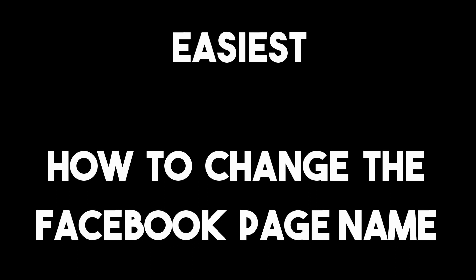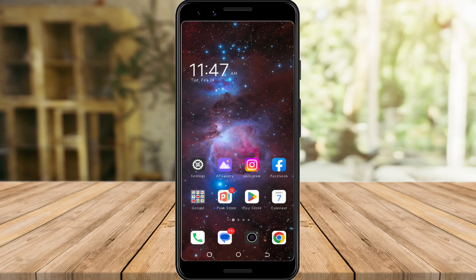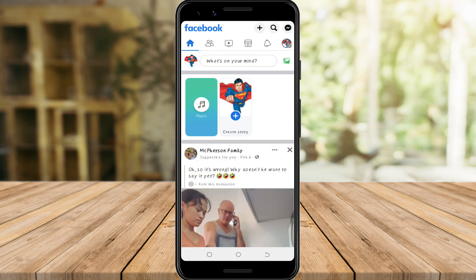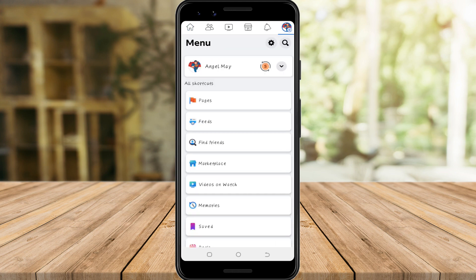Hello guys, today I am going to show you how to change the Facebook page name. First, go to your Facebook application and tap the profile icon on the top right corner of your screen.